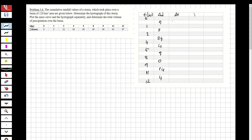Now let's calculate delta_t, the time differences. Between 0 and 1 is 1 hour, between 1 and 2 is also 1 hour, between 2 and 4 is 2 hours, between 4 and 5 is 1 hour, between 5 and 8 is 3 hours, between 8 and 9 is 1 hour, between 9 and 11 is 2 hours, and between 11 and 12 is 1 hour.